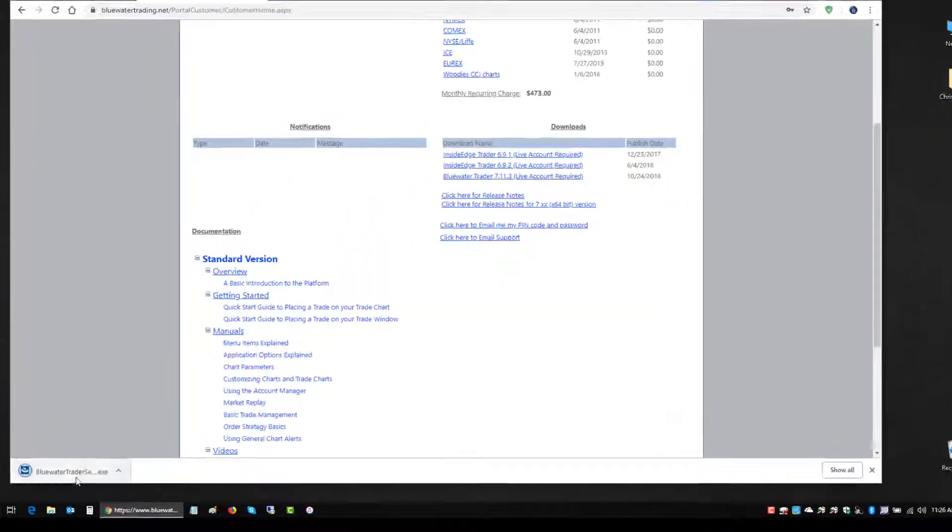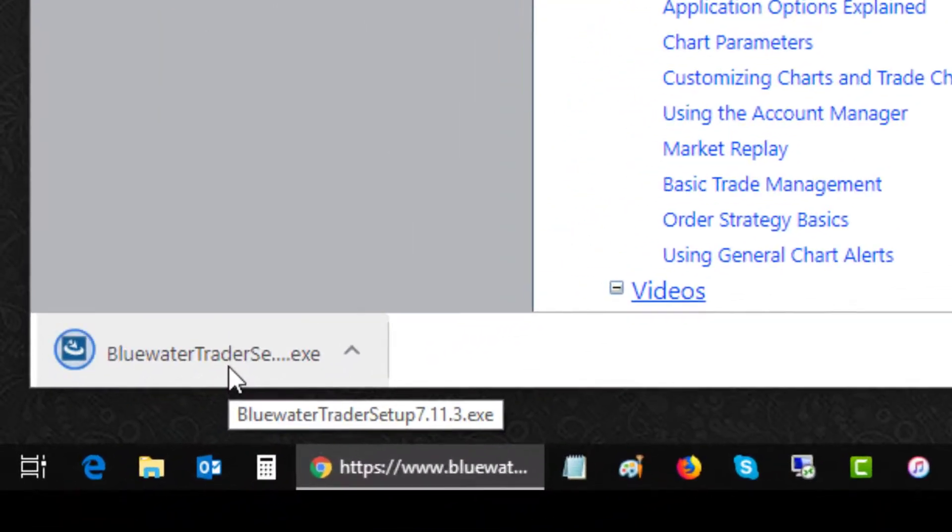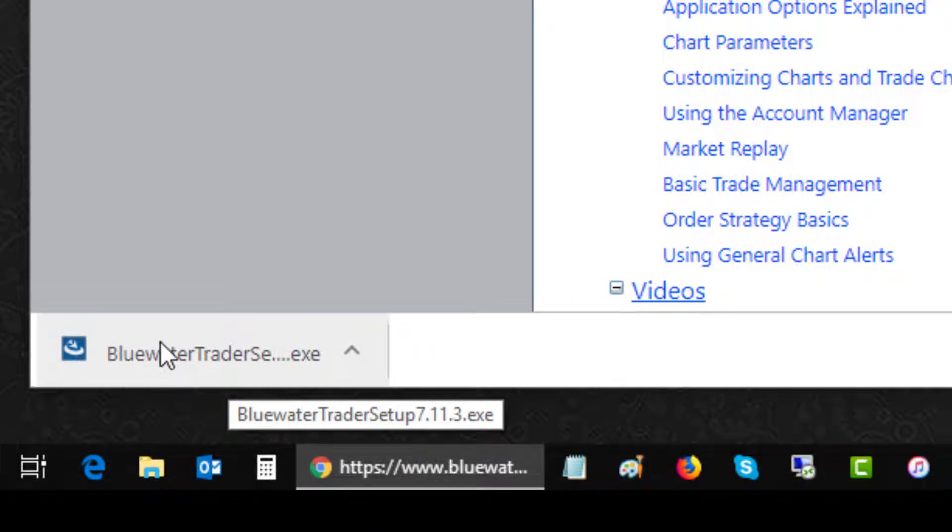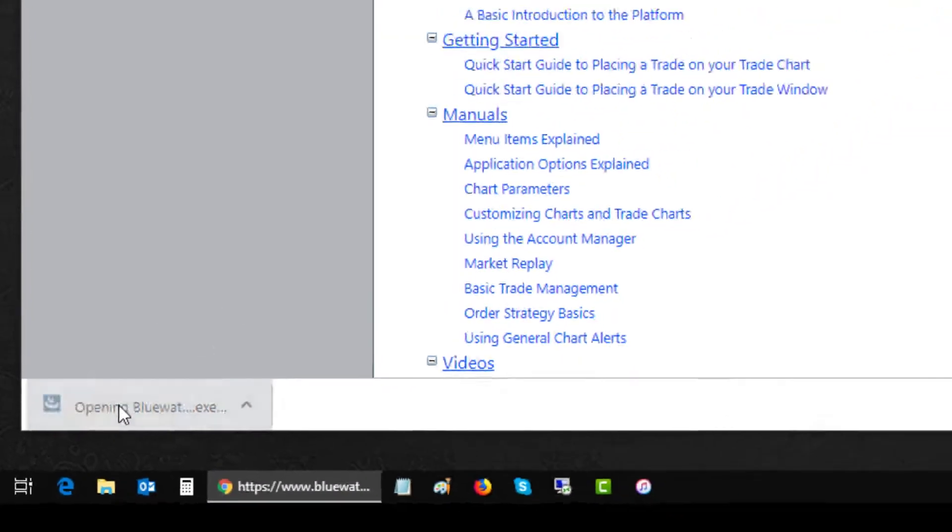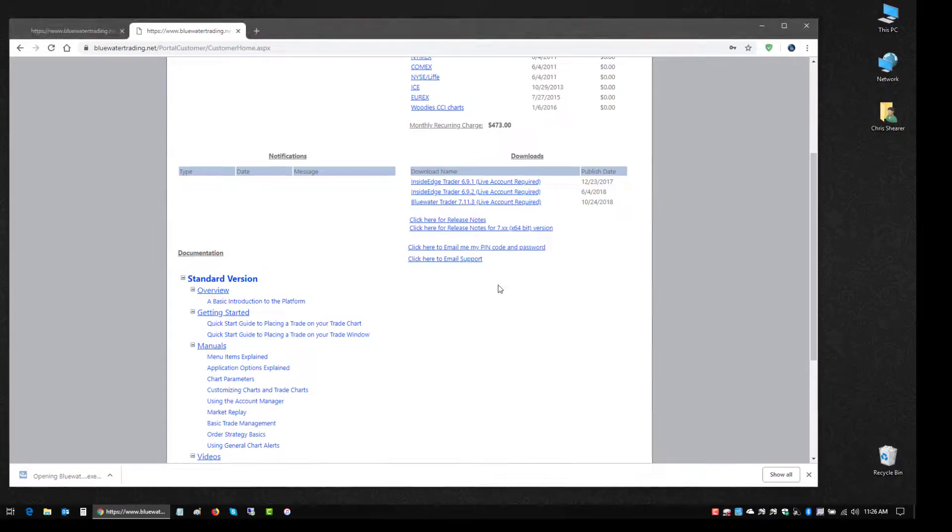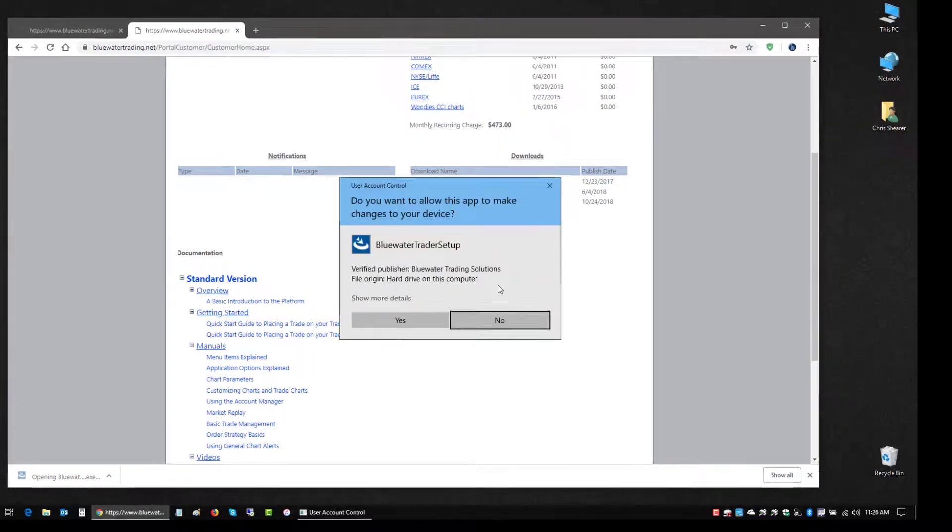I'm using Chrome so the download shows up here in the lower left on the bar. As soon as the download is complete, I'm just going to left click on it to initiate the installer.